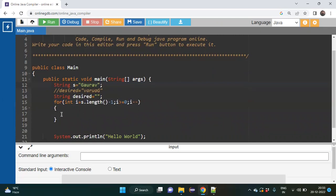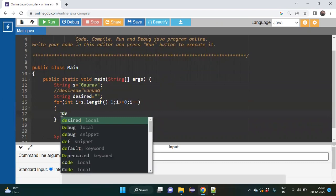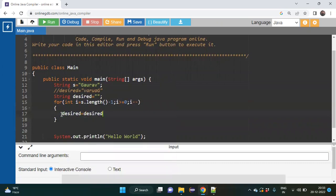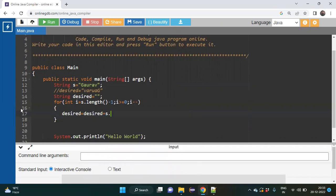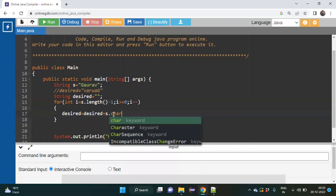In the next step, I need to use this empty string: desired equal to desired plus s.charAt(i). I want each letter from this word in reverse order, so to get each letter we use charAt, which I have discussed in previous lectures. Inside the bracket I give the index which is i.